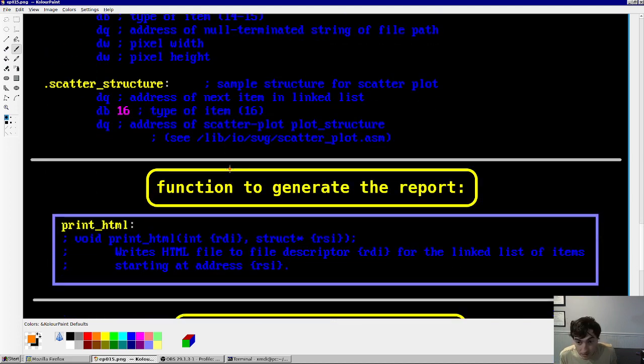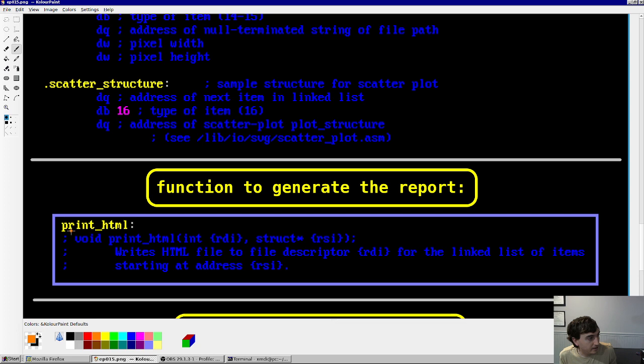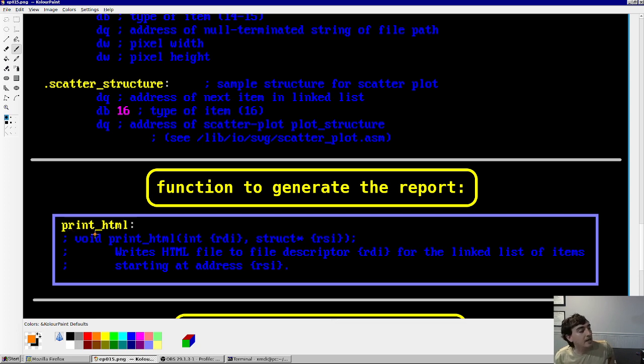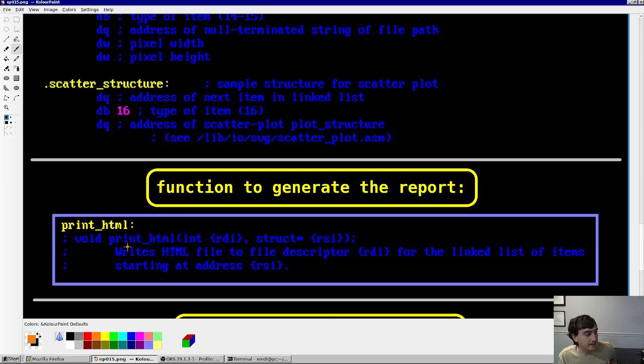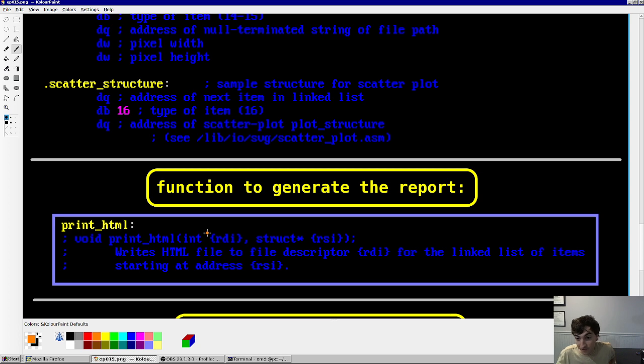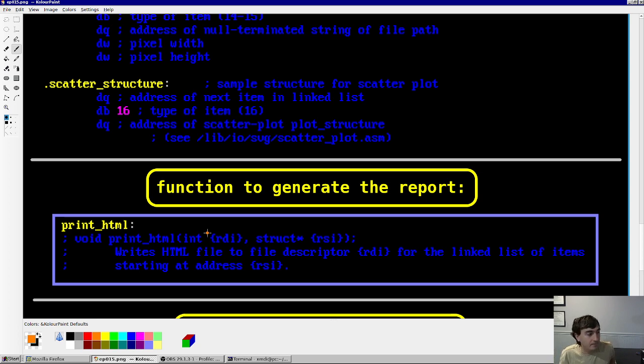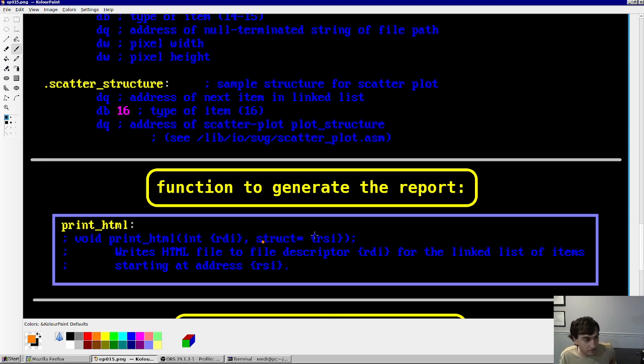And the function to generate these reports is very simple. It's called printHTML, and we can see it in a second where it is. And basically, it's a void function, and it returns nothing. It just takes in a file descriptor of the file that you want to print this report to, as well as the linked list first element address. So, very simple, very straightforward.